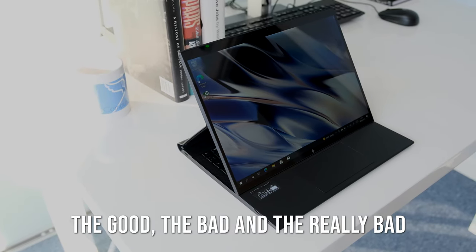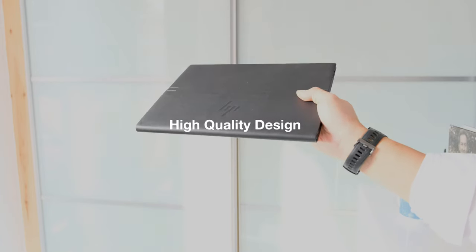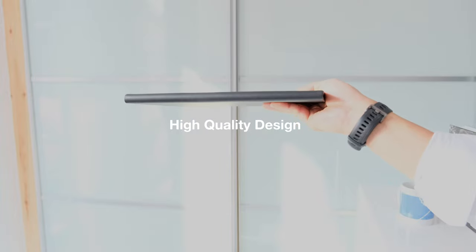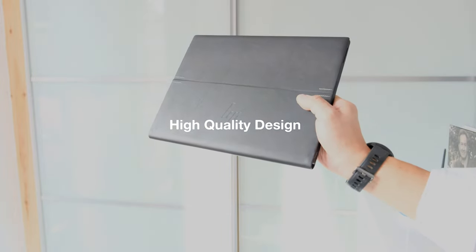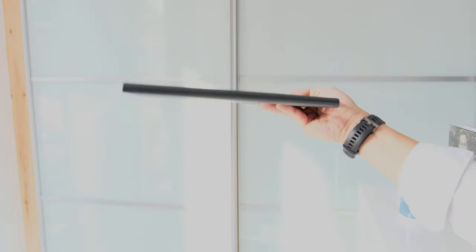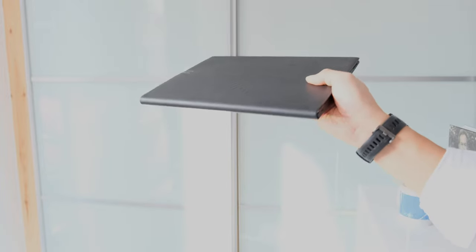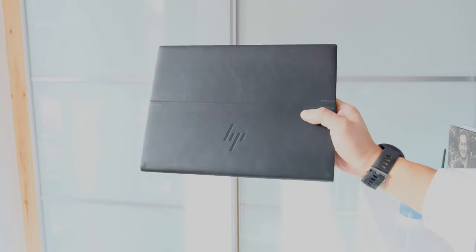The good, the bad and the really bad. High quality design. There's no denying that Elite Folio is gorgeous to look at and hold in the hand. Leather covered in a lightweight and well put together chassis that will turn heads.